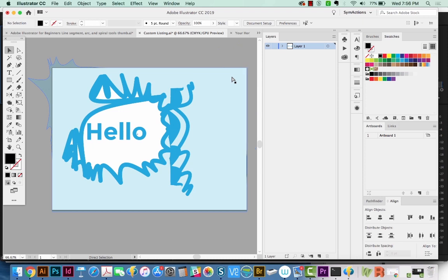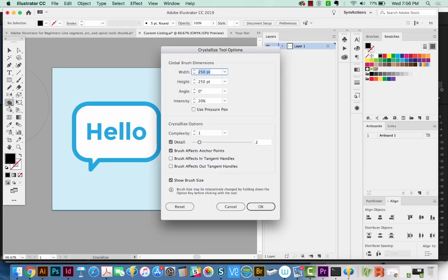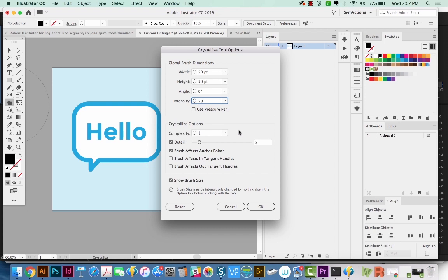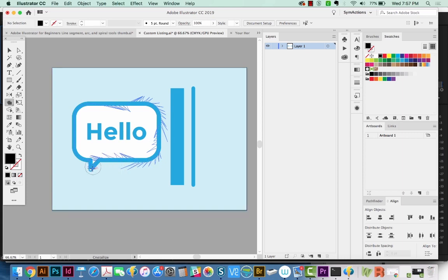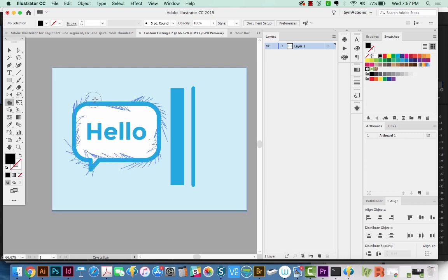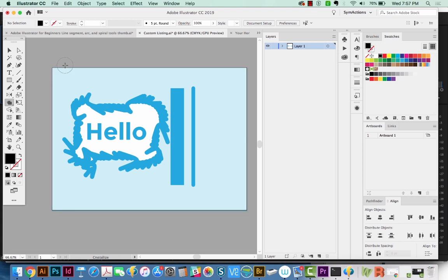And I'm going to click on that tool and hit Return. We'll change the size to 50 this time, and we'll up the intensity to 50. And now I'm going to go over this edge and see what happens. So the intensity is still causing it to make big sections, but the brush size is so small that it doesn't make such a huge change.